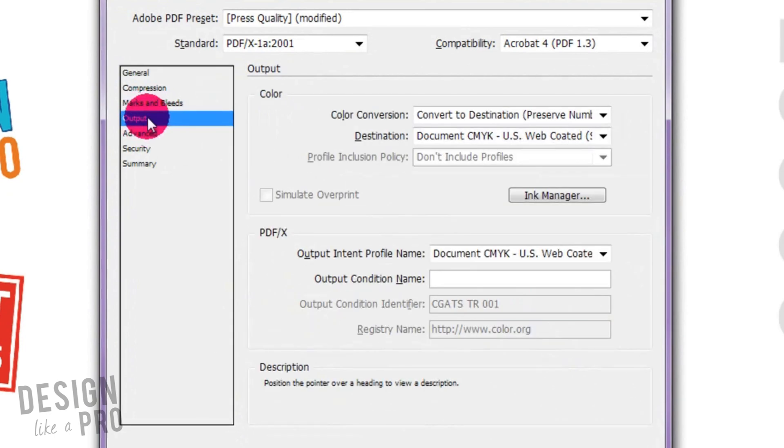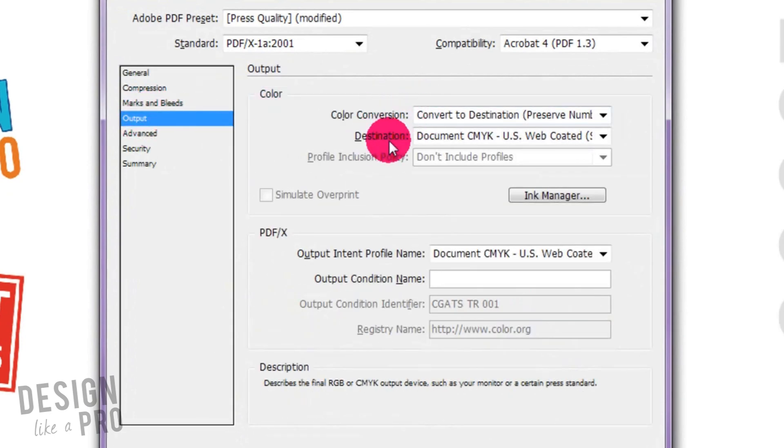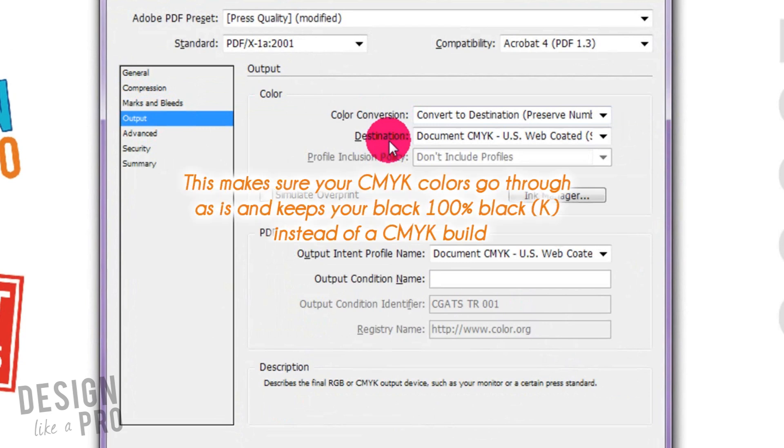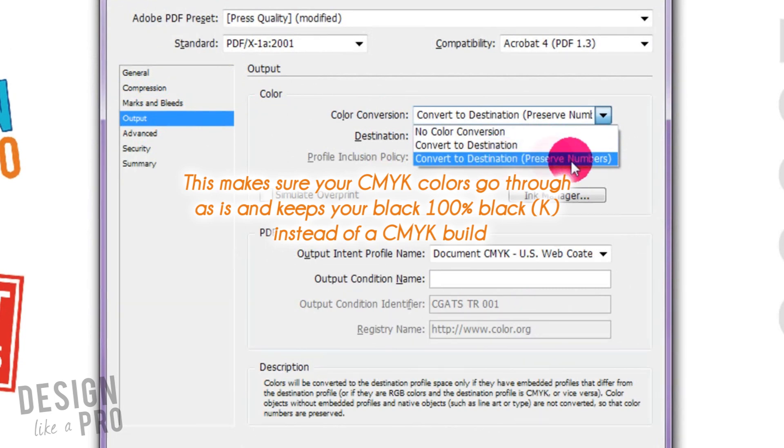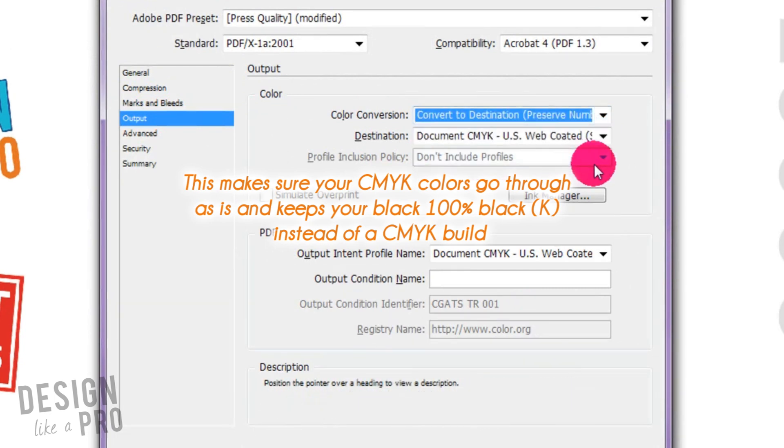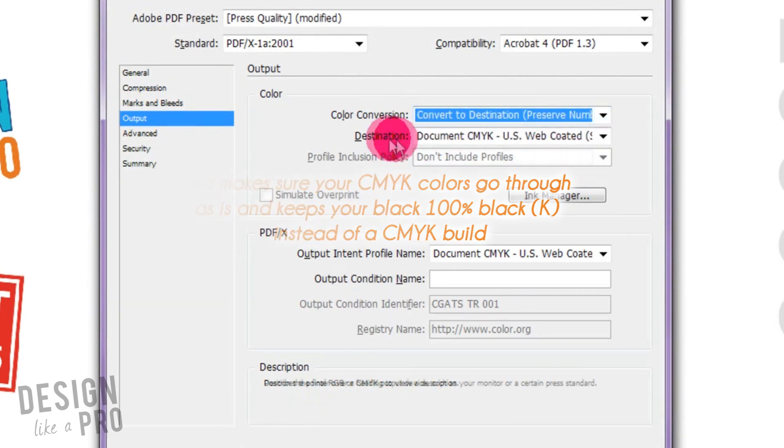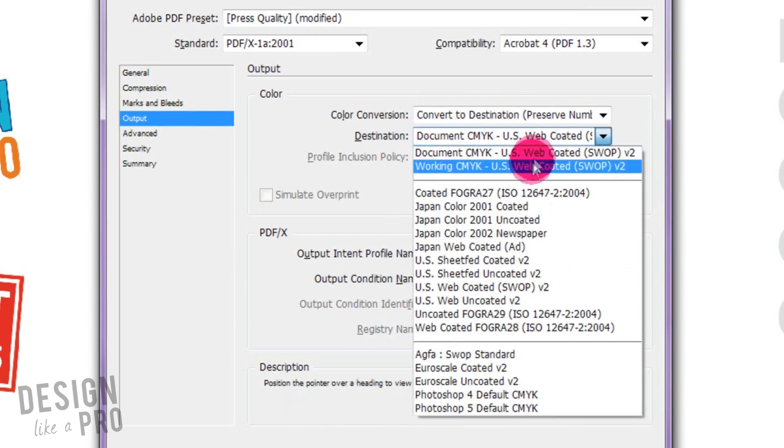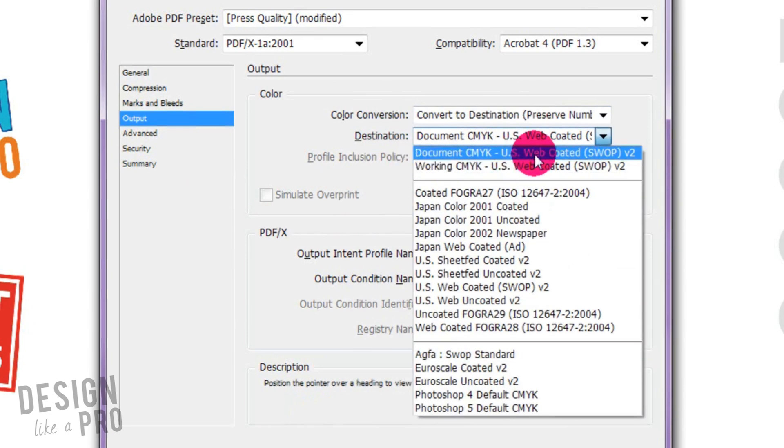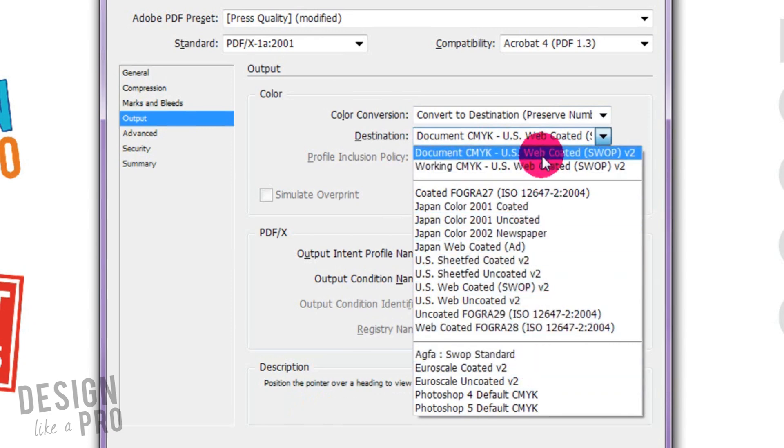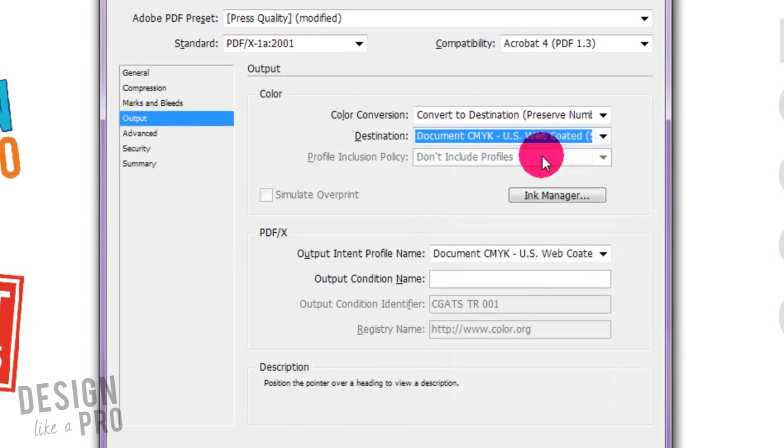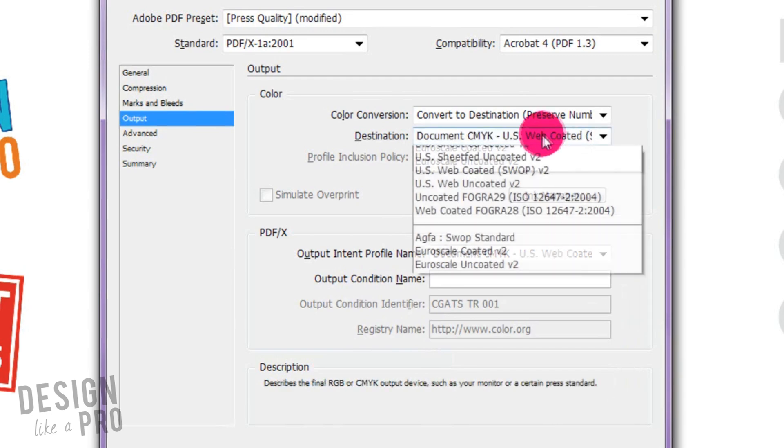If you go to your output this is the key. There's a color conversion and a destination. Your destination is the color mode that you want to convert to. So here I always just have convert to destination and then preserve these numbers selected and our destination is our CMYK and that's what the document is. So we can see that it's US web coated SWOP version 2 and you have a bunch of different options down here for different scenarios but if you're in the US and you want a standard CMYK this would be it.